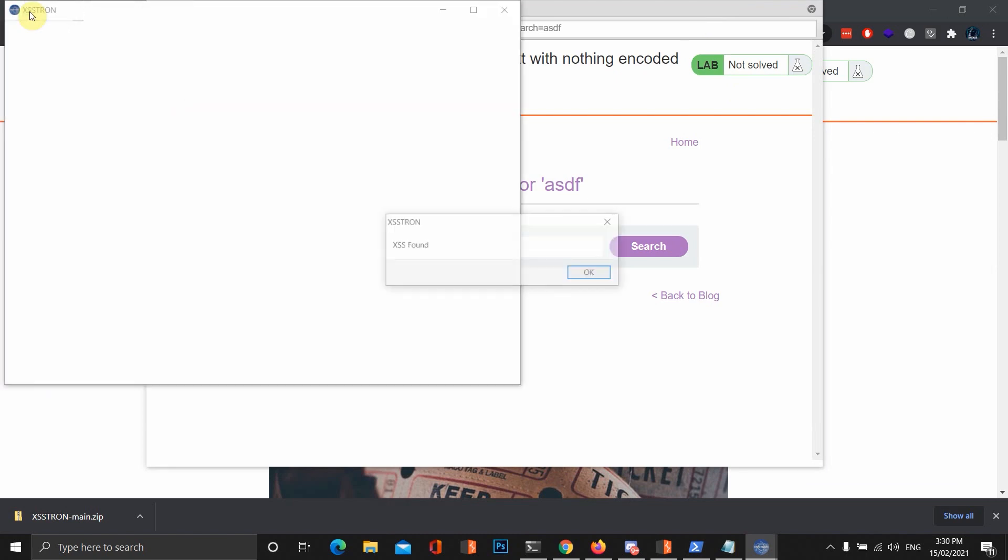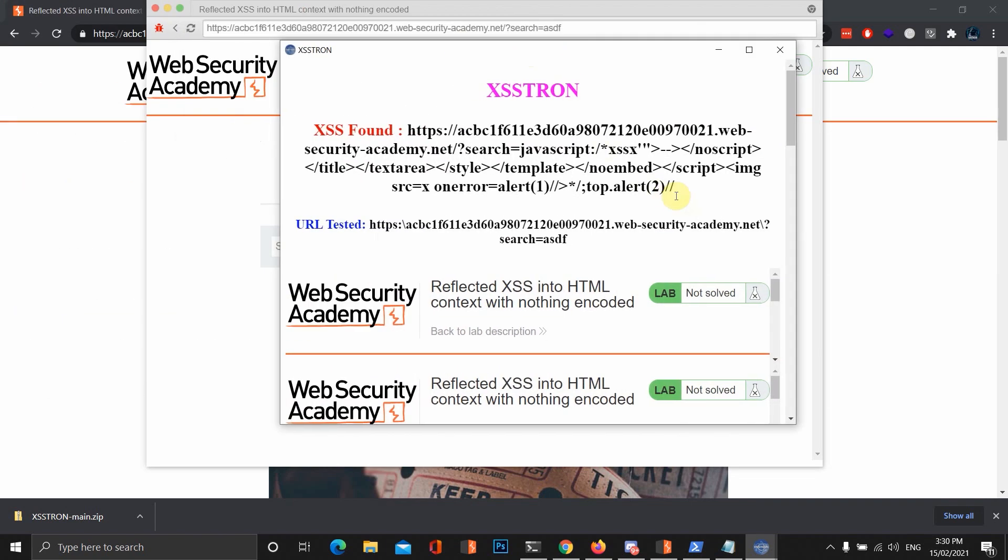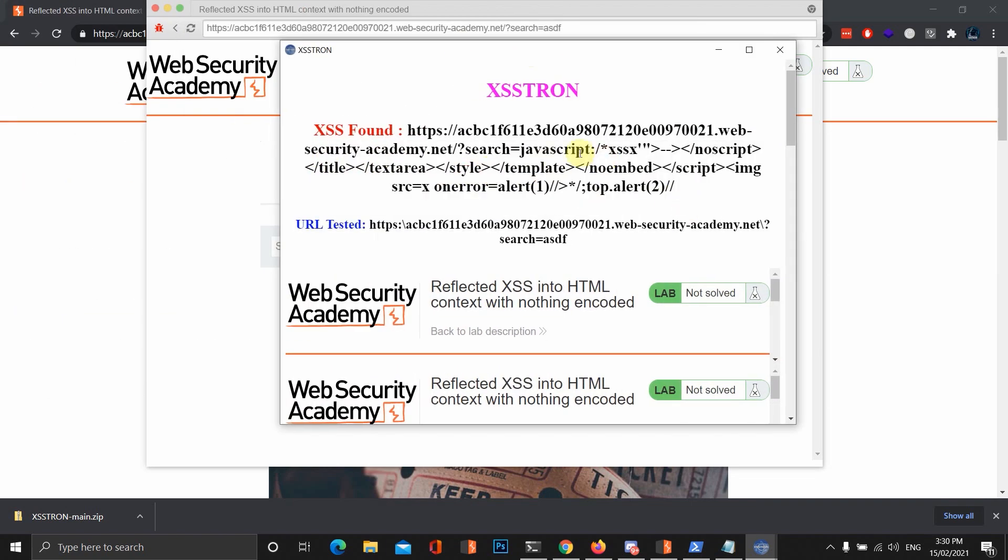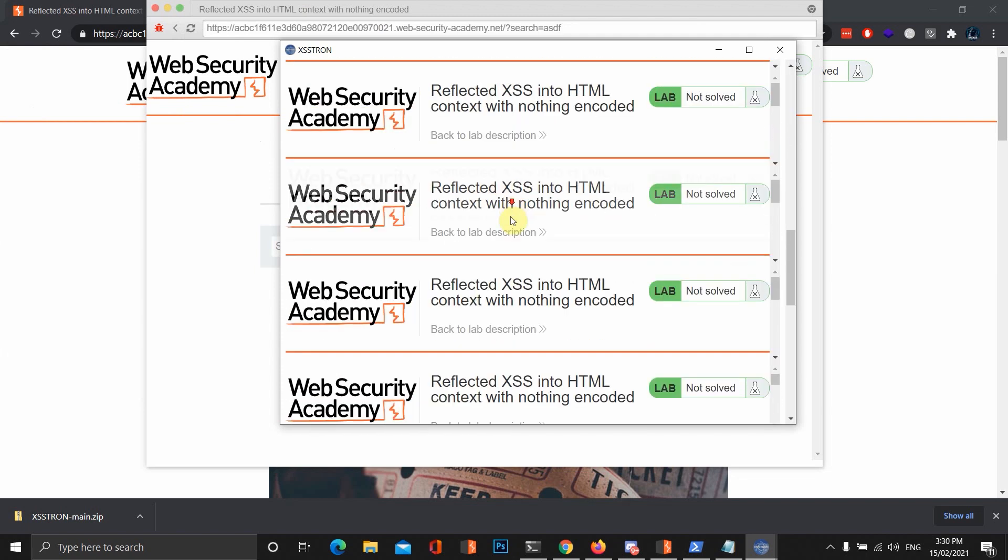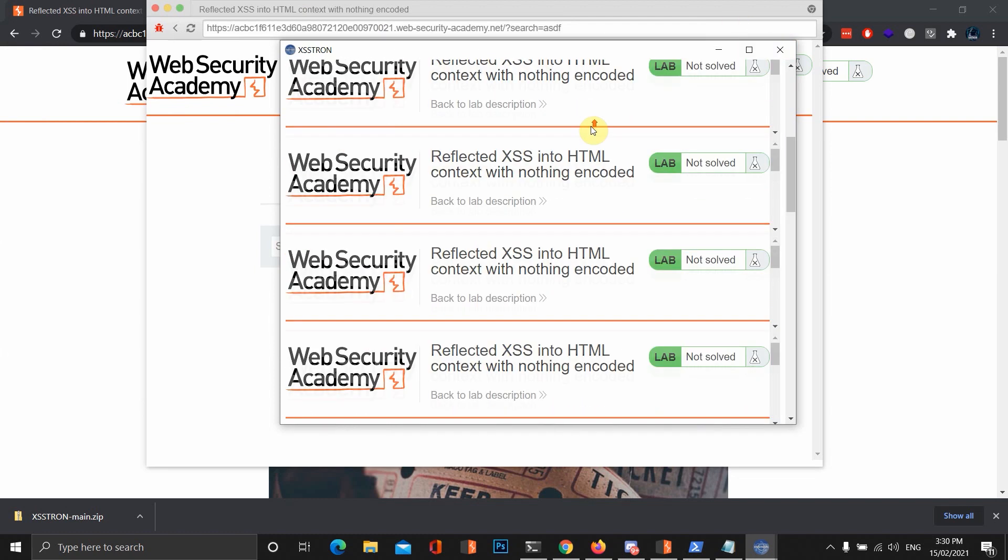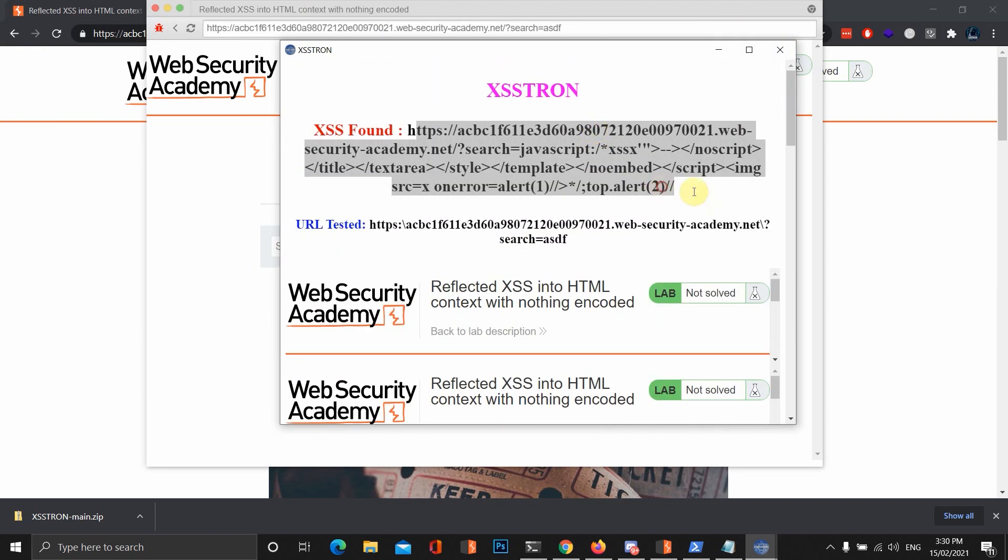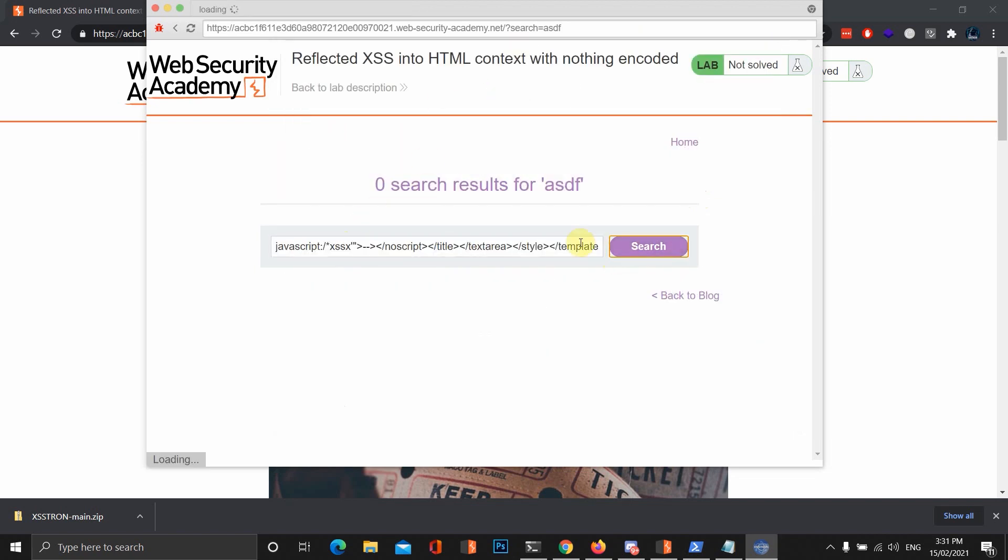It doesn't really have the feature to spider your loaded website, which would be pretty cool, but we can maybe figure out a way later on. Obviously, it's found an XSS vulnerability in this search parameter. It even gives you the URL and the payload tested, which is pretty cool.